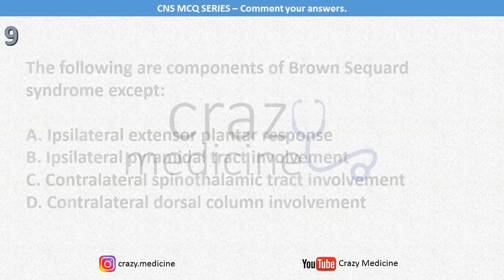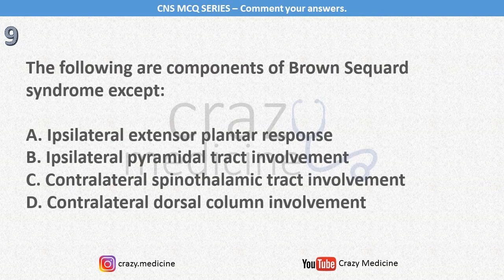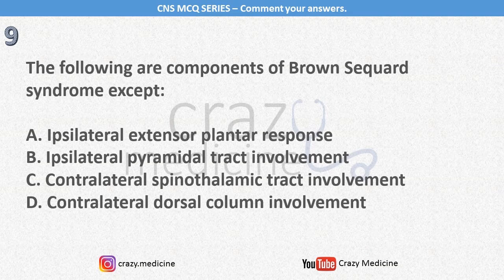Ninth, almost every year there will be one question from Brown-Séquard syndrome. This is an except-type question. Just basic anatomy and pathology of Brown-Séquard syndrome is enough to answer these type of questions. Read the question carefully and comment your answer in the comment section.